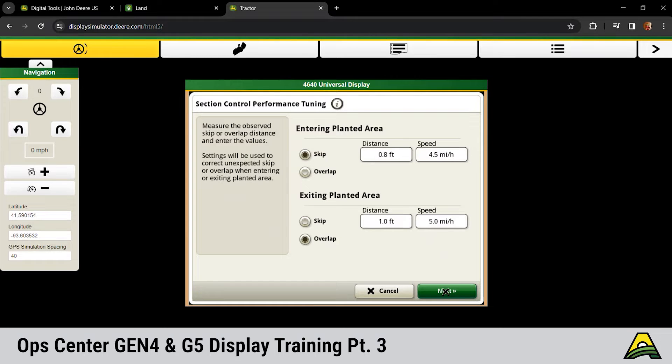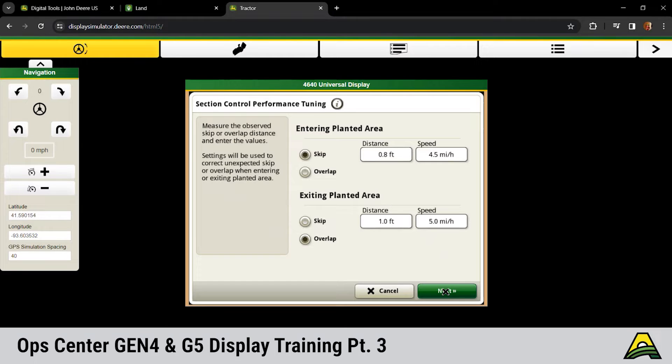The big thing with section control is it is distance and speed based to figure out where it needs to turn on and off. Your times are based off of the speed that you're going in and out of your coverage area. We want to be consistent going in and out, otherwise you're going to see poor performance if you're not consistently going in and out of your coverage at the same speed.